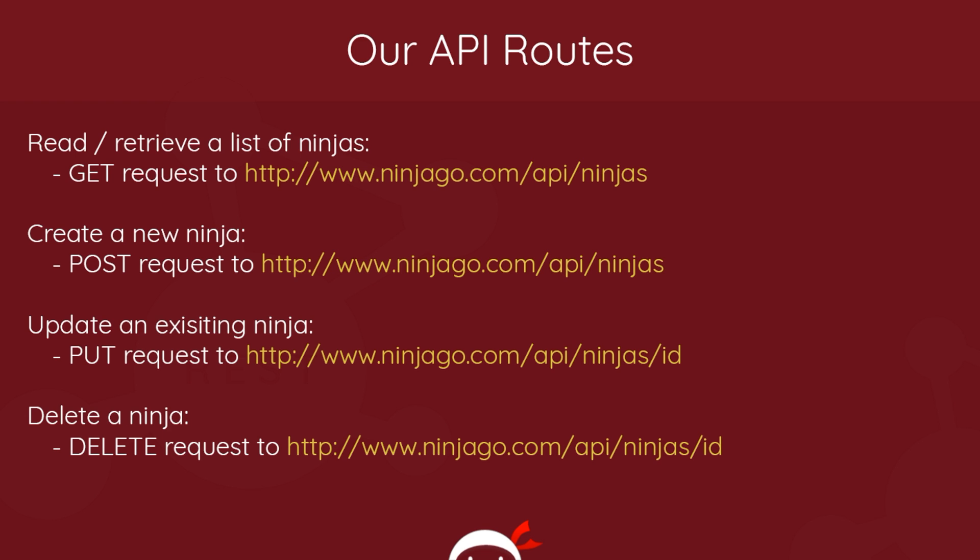For example, if we want to retrieve a list of ninjas, we make a GET request in our code to a route like this - it represents a specific resource, a list of ninjas. So this is going to be the route to go out and get those ninjas.